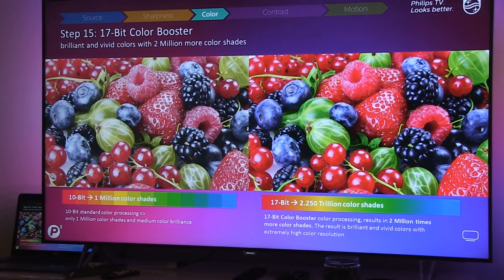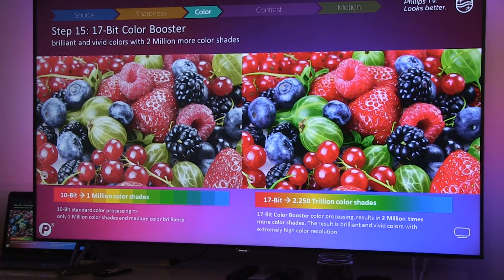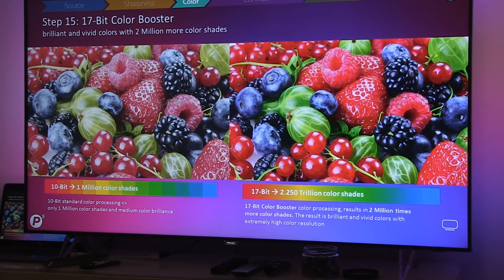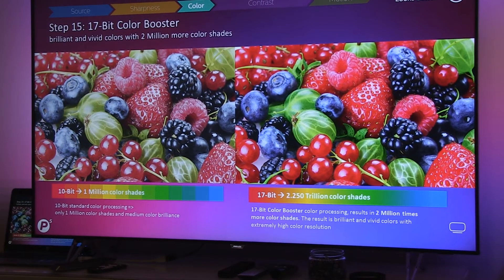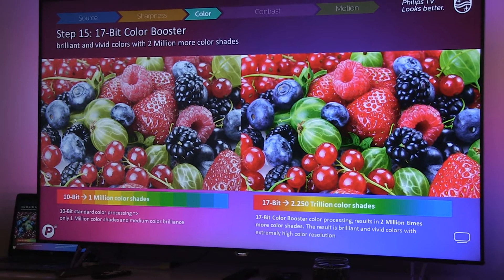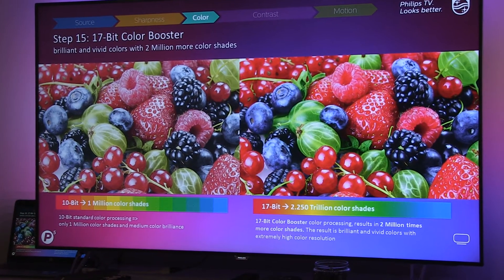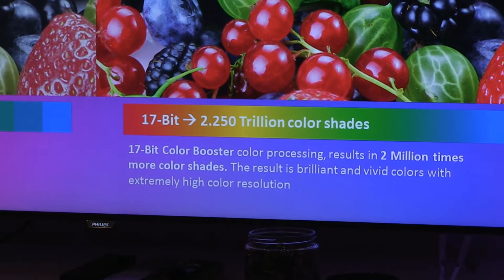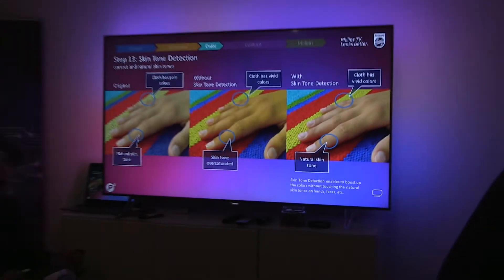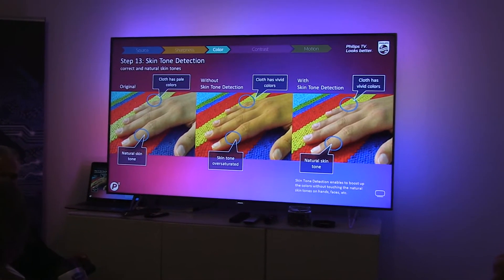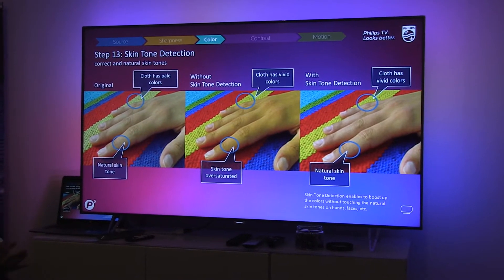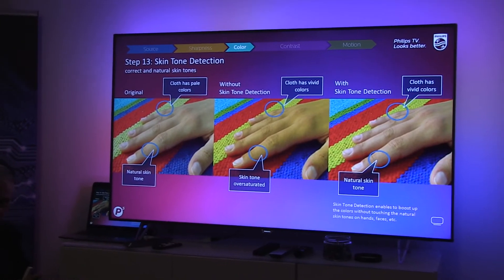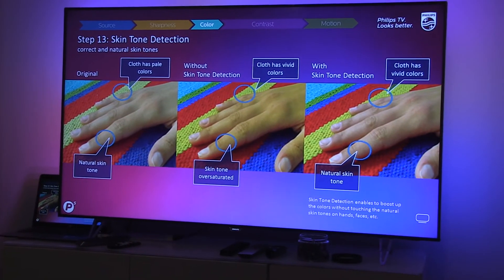Next step is color. Of course, all went up in color gamut in our displays. In our P5 range, our 7000 series starts with 85% color gamut, then our quantum dot displays are at 96%, and our OLEDs at 99%. On top of that, we also have 17-bit color processing, resulting in richer colors with natural color shapes. It's nice to boost up colors, but we also keep skin tones natural. With skin tone detection, when there is skin tone in the picture, we balance how much vividness we put in the colors and how we keep natural skin tones.